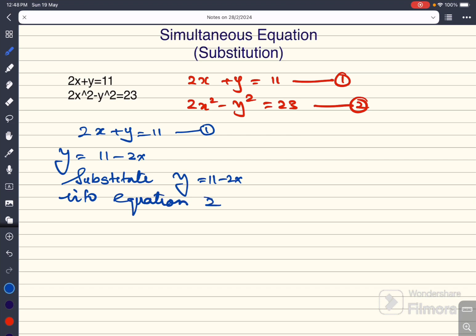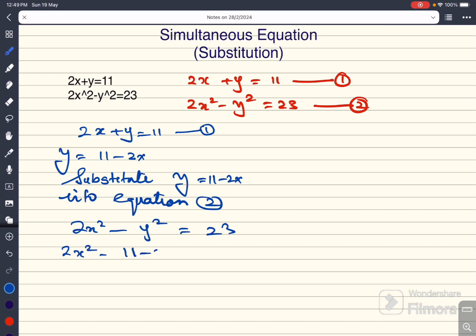I rewrite equation 2: 2x squared minus y squared equal to 23. Now I know that y is equal to 11 minus 2x, so I am going to substitute that in: 2x squared minus (11 minus 2x), the whole thing squared, equal to 23.